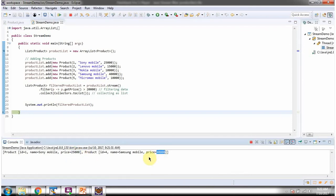And this is about how to filter the product list using the filter method of Stream. Thanks for watching.